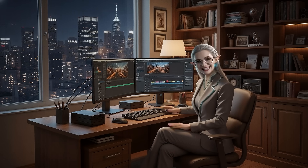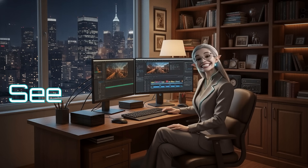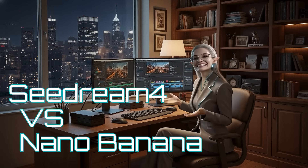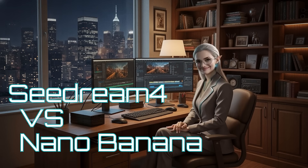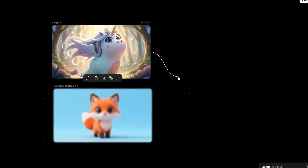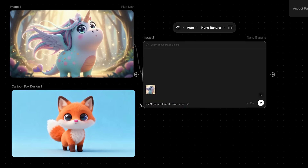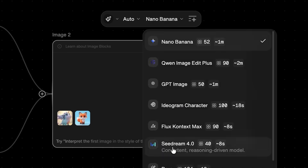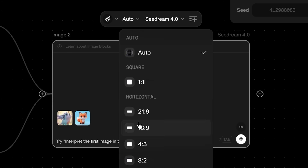We'll also compare the results between Seedream 4 and Nano Banana Inside Flora. Connect both the reference and the fox to the same image block. Let's test it first with Seedream 4.